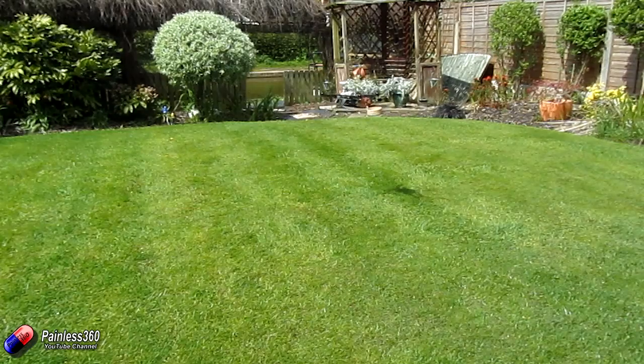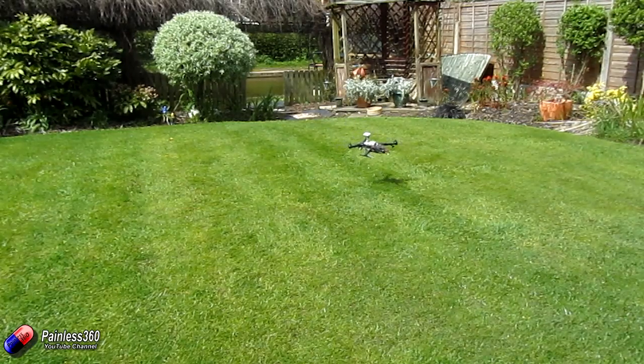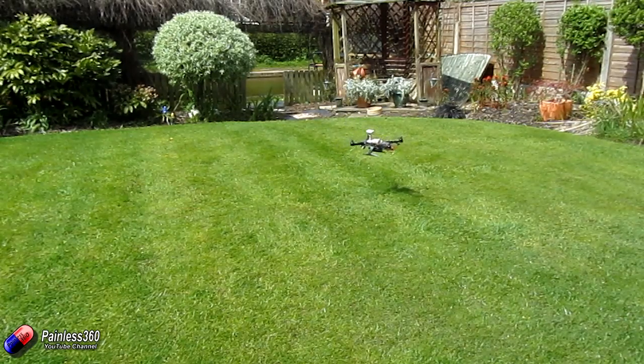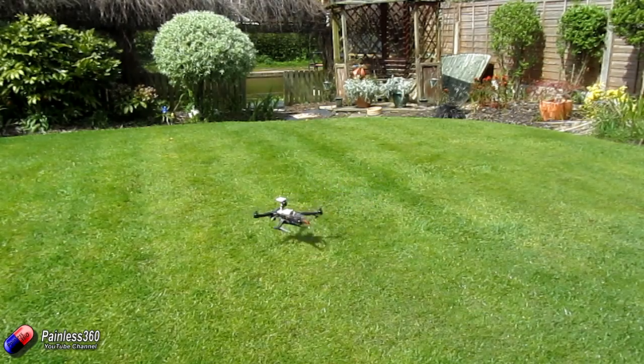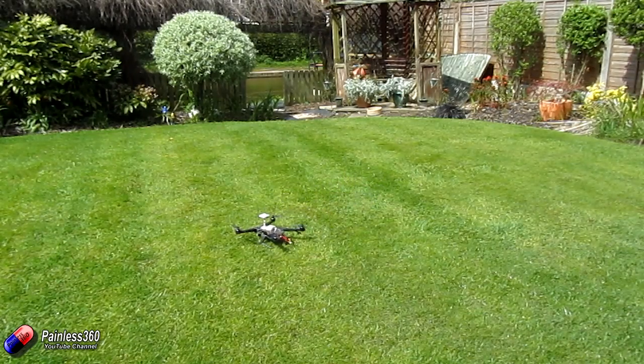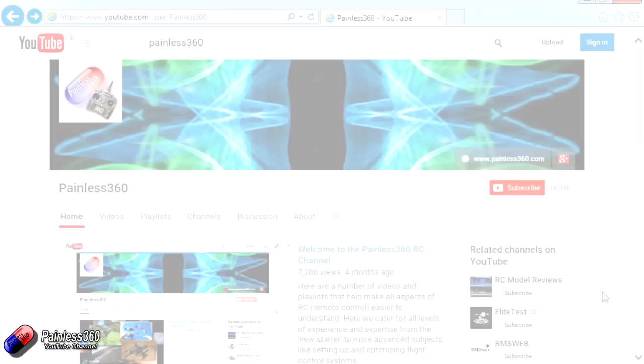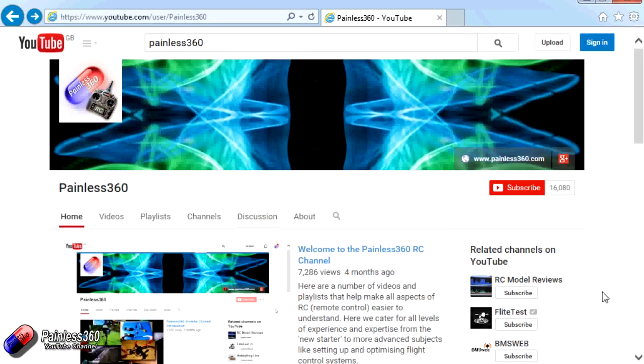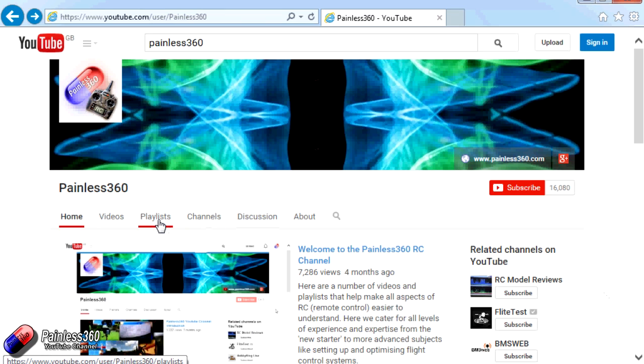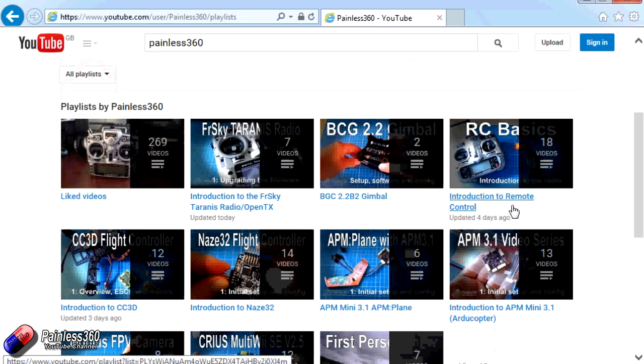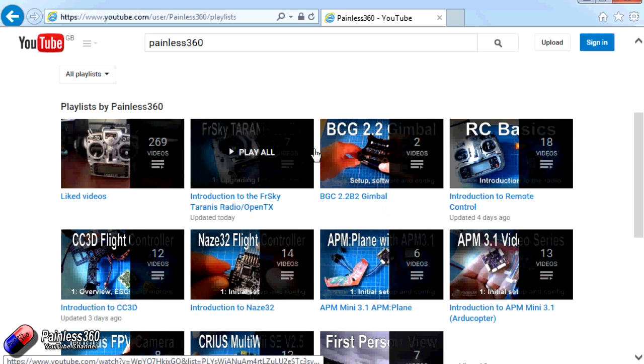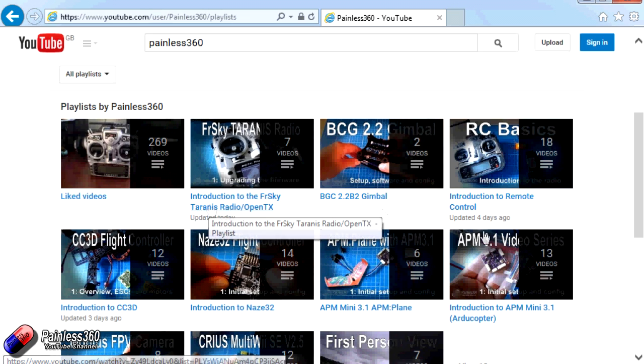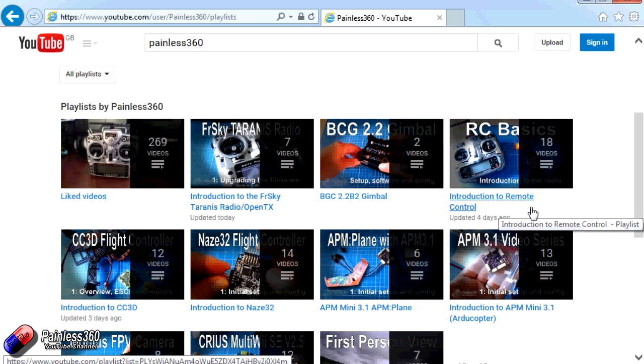So stay tuned for future videos where we'll investigate more about Q Ground Control and the Pix racer. Thank you for taking the time to watch that video. There are lots of other videos on the channel and they're carefully ordered into playlists. So you may find that there are other videos on this same subject that you can go and watch. I would recommend going into the playlist area of Painless360 YouTube channel and looking around and seeing what there is. You never know what you might find. Thanks for watching. Please like, subscribe, and happy flying.